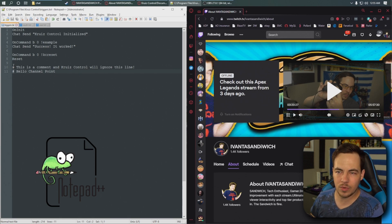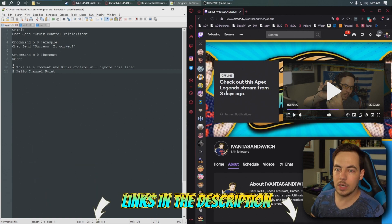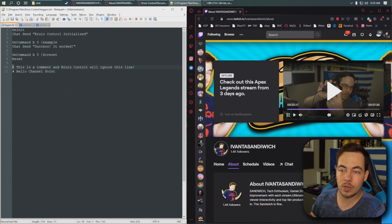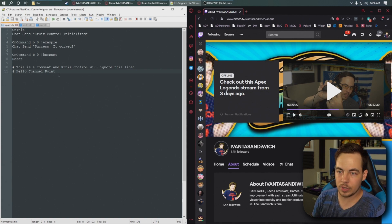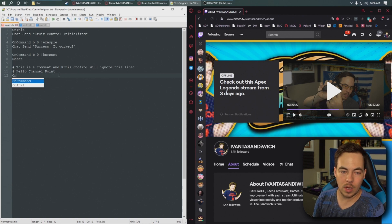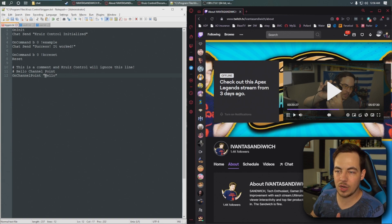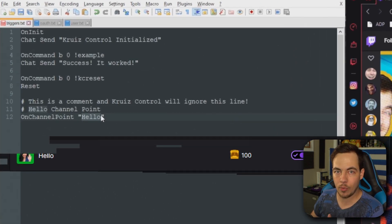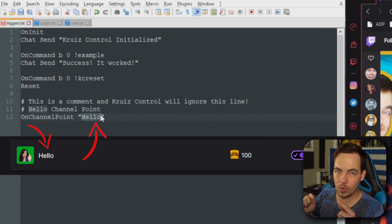Notepad++ lets you know when you close brackets, when you close quotes — things like that — so you're less likely to make errors in your code. I'll put a link to the download in the description below. Like I mentioned in my last video, we commented some things out. Cruze Control ignores the line when it starts with the hashtag or pound sign. I'm going to set up the trigger: on channel point. You have to have the exact capitalization of the channel point here — whatever you have set in your Twitch dashboard, it has to be capitalized, punctuated, and spaced the exact same way for Cruze Control to recognize it.